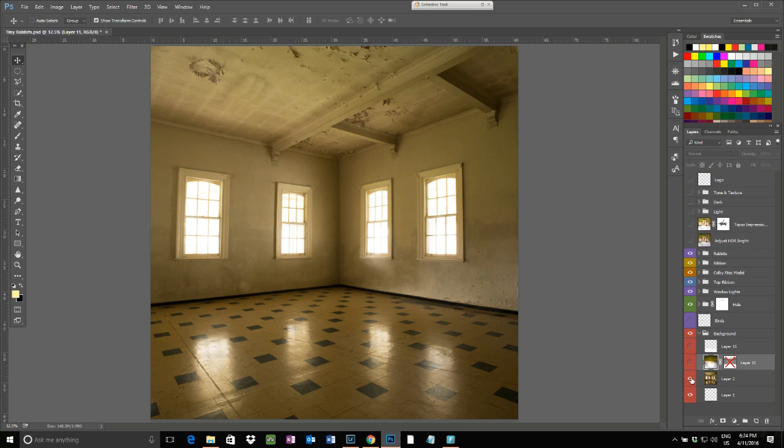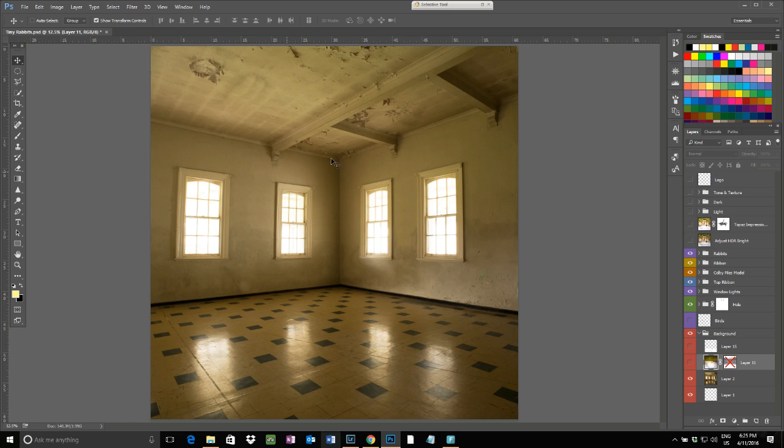This is a room at the Mayday Hills Asylum in Beechworth. I've got the main walls with the windows and I added in the floor and extended the roofline so that you have more of the room.